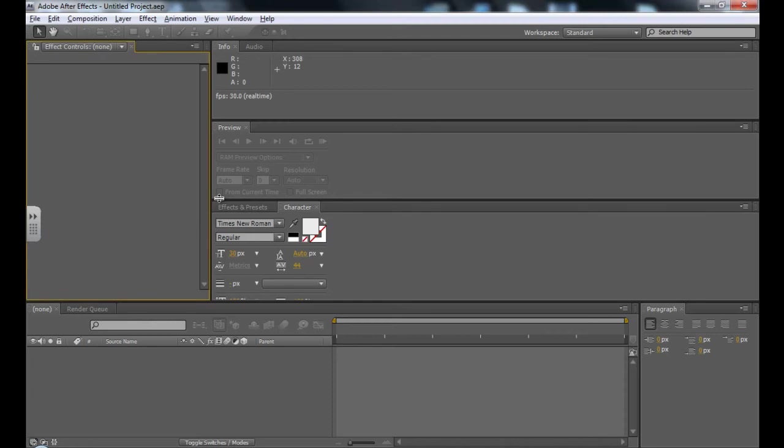Hi. In this video, we're going to look at making our first basic text animation in After Effects.